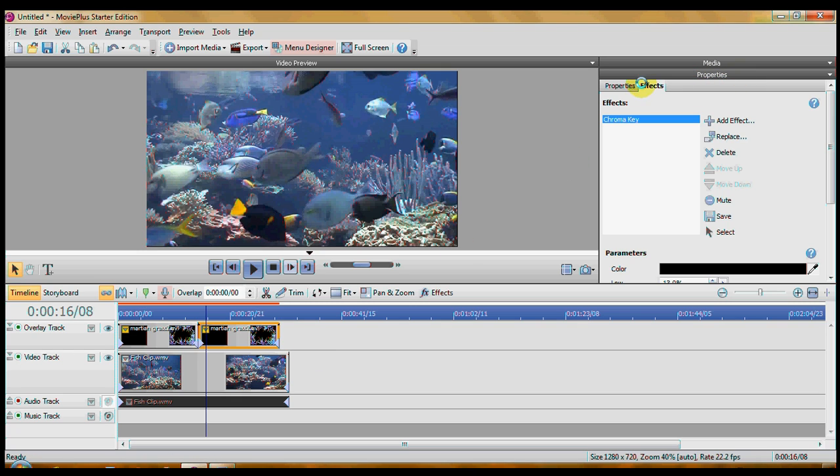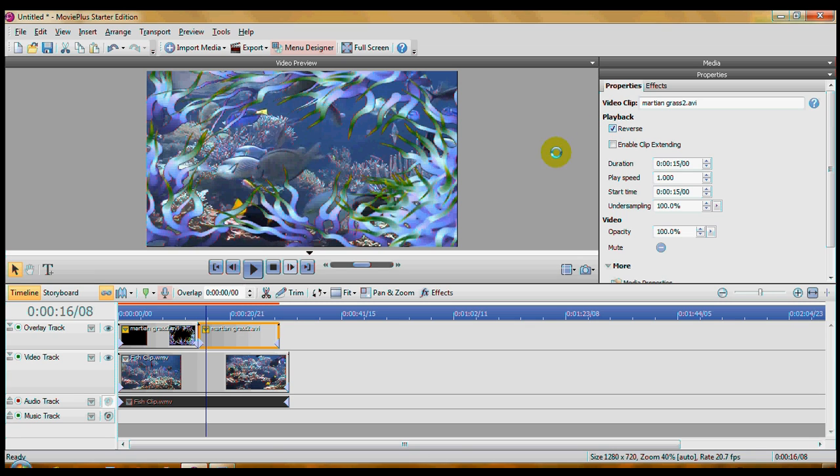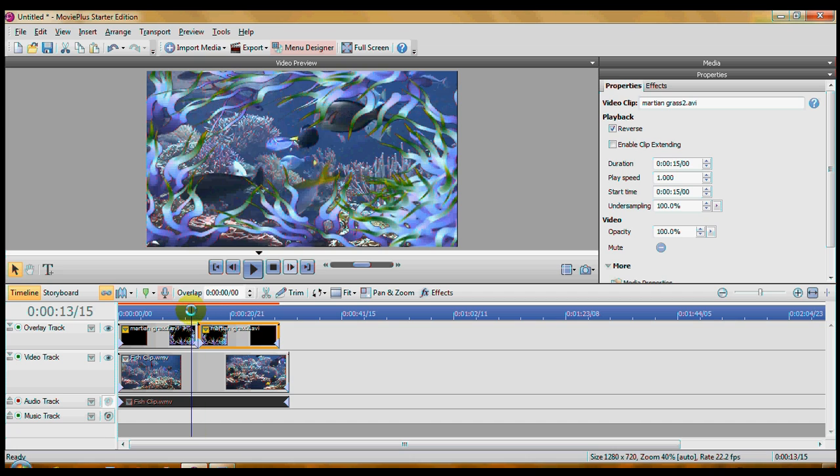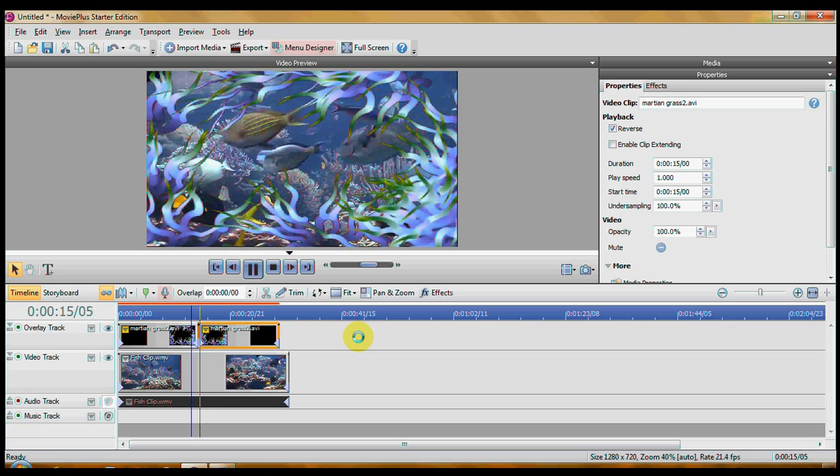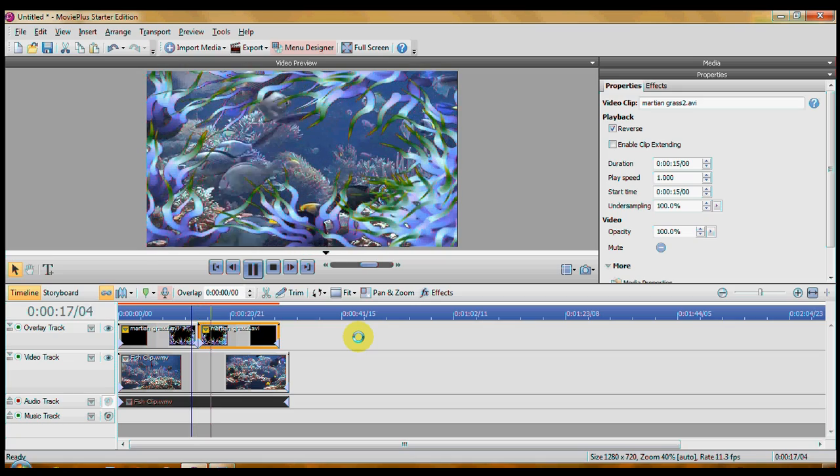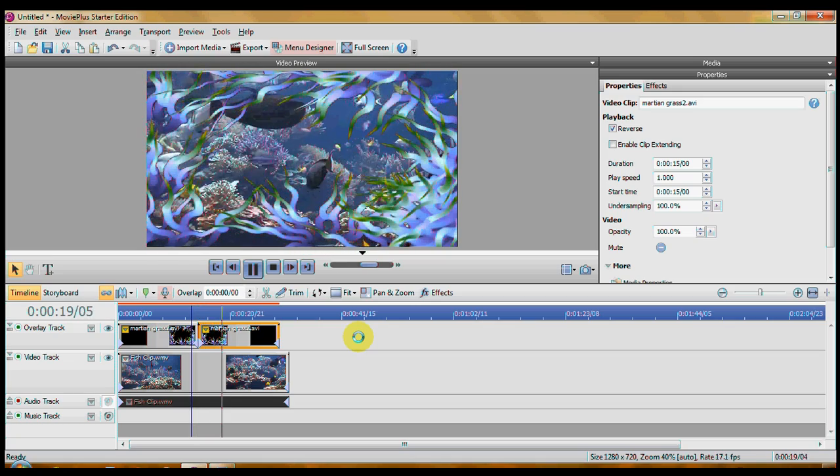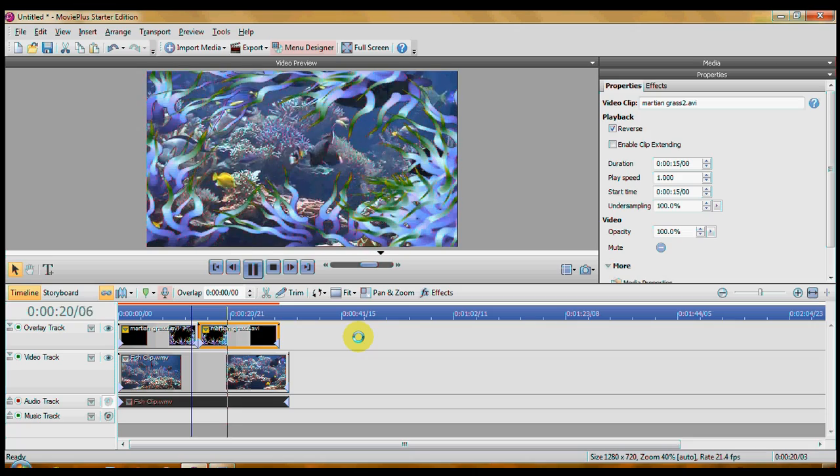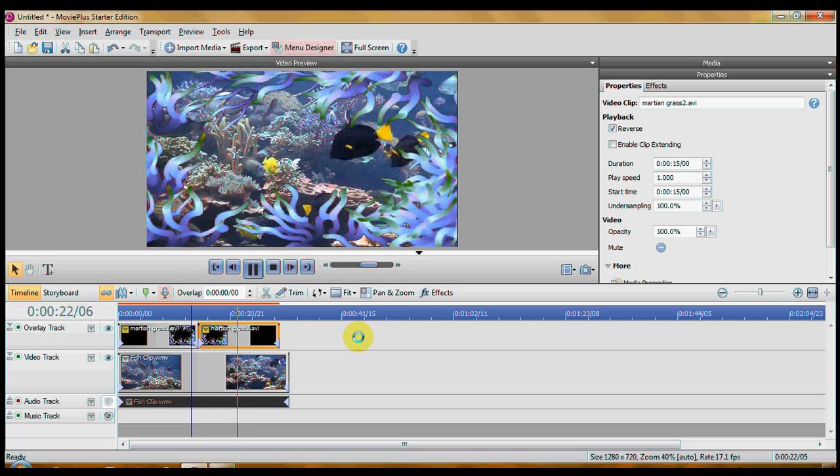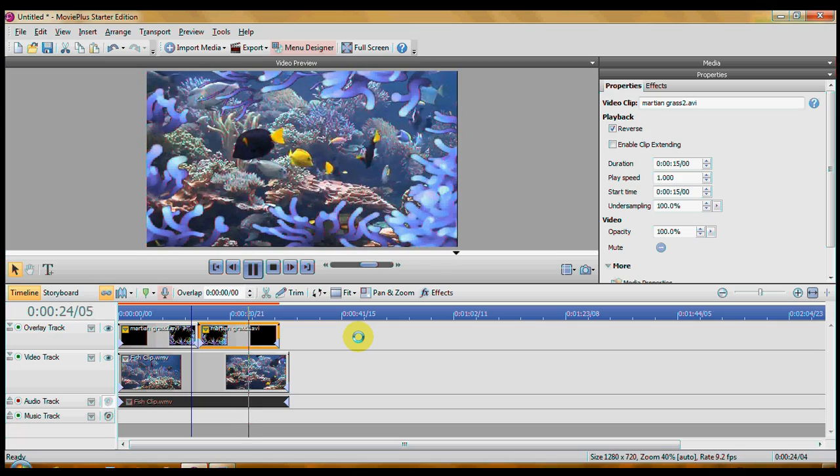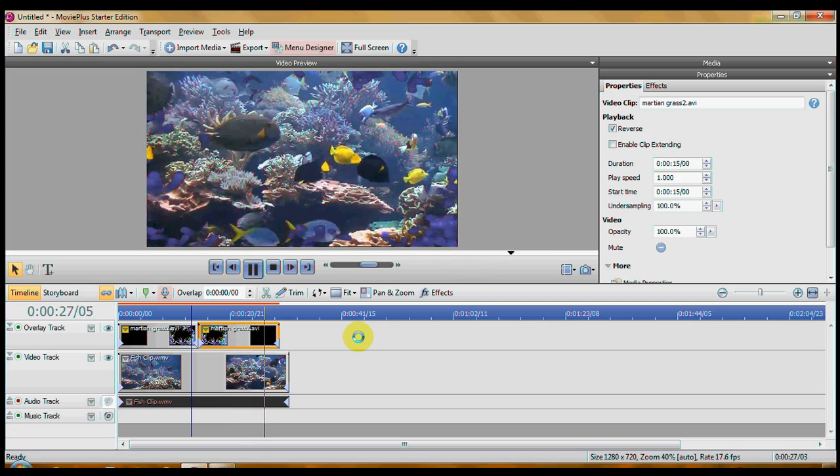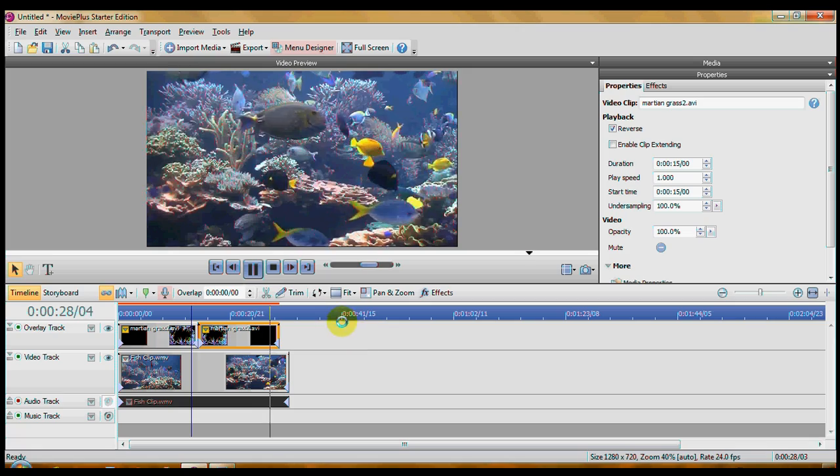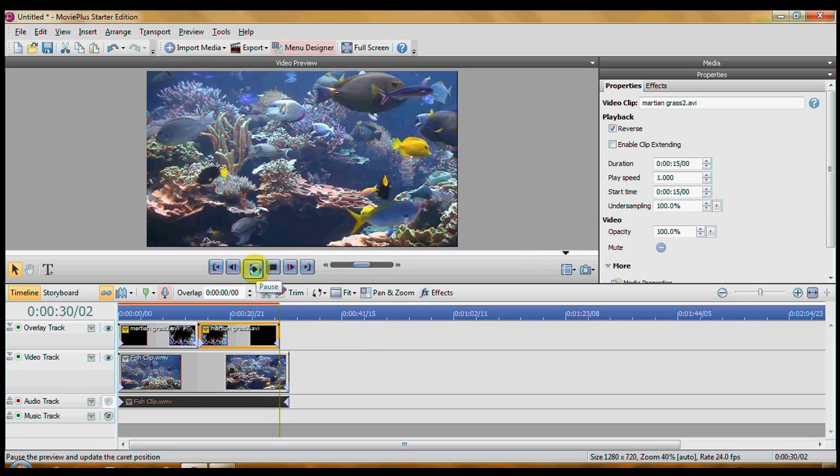Come up here to the properties pane. Click on the properties tab. Under playback is reverse. You can reverse the video using this program. Click reverse and that second one reverses. So that now as it plays through, as it goes toward the end the grass retreats just like it grew at the beginning. So that is chroma keying.